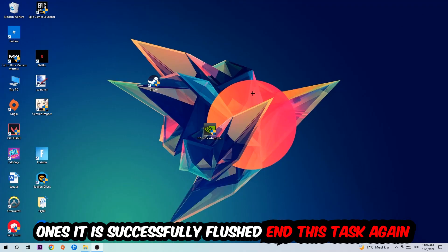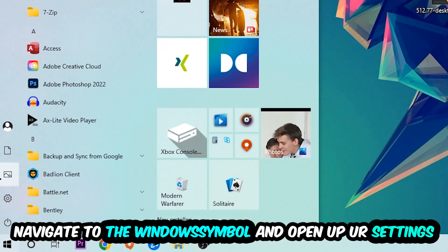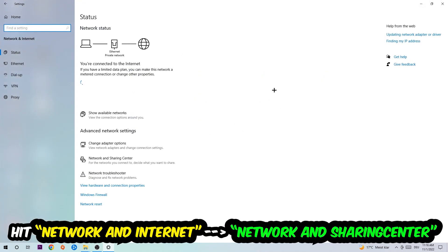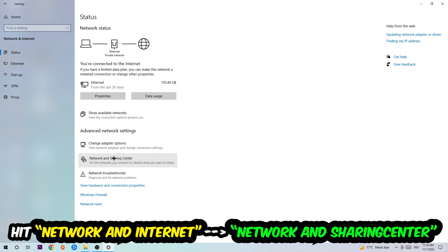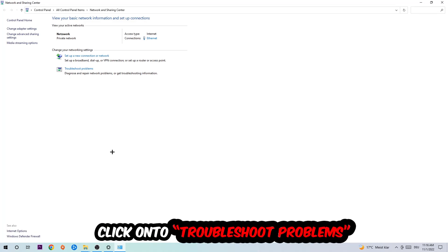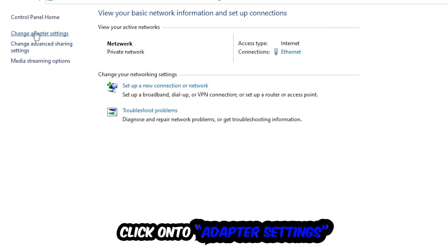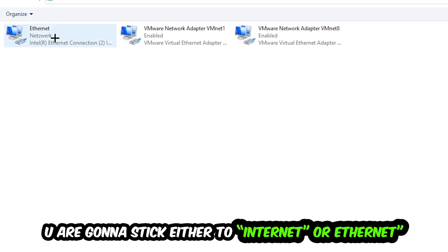Navigate to the bottom left corner, click the Windows symbol, open up your Settings, hit Network and Internet, and now click into Network and Sharing Center. There is a tab called Troubleshoot Problems — click on that so Windows can detect and find any kind of issue you currently have.